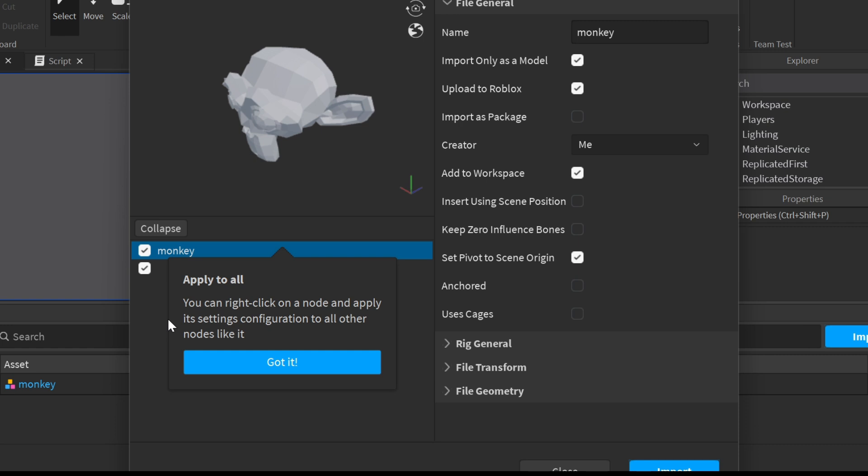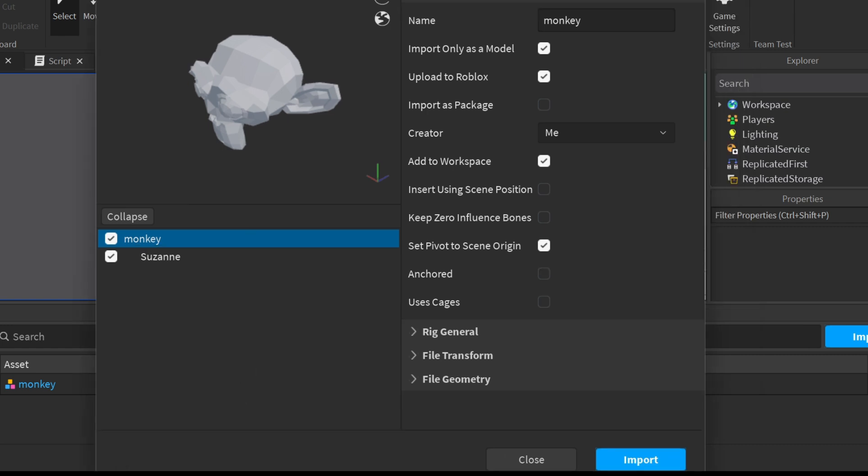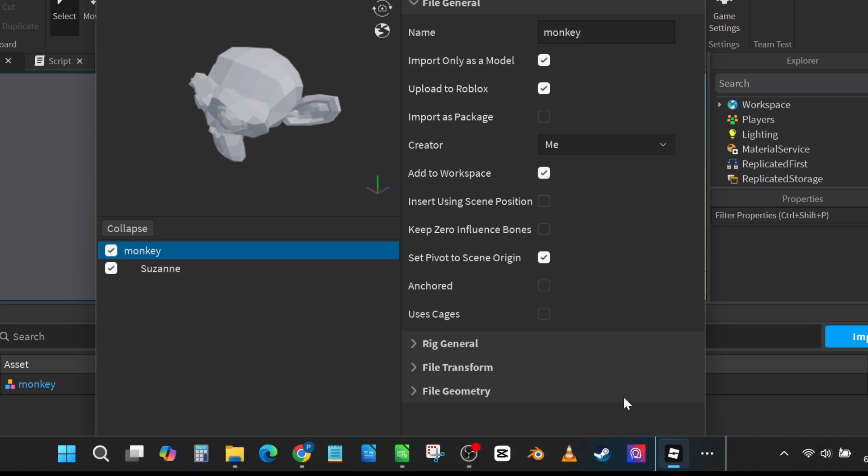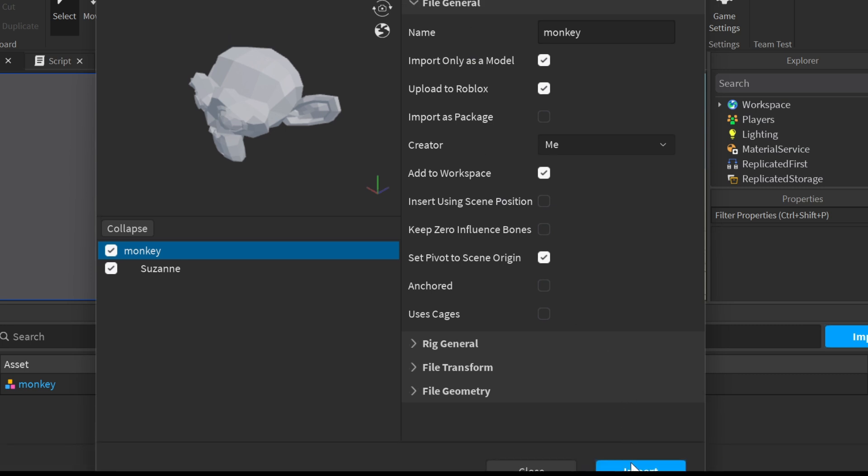You will see this next screen, just click got it. Here I need to move my window up a little bit so I can see the import button and click import.